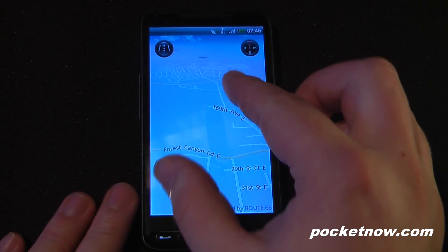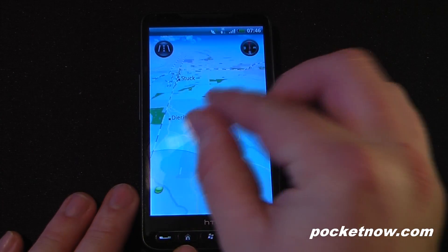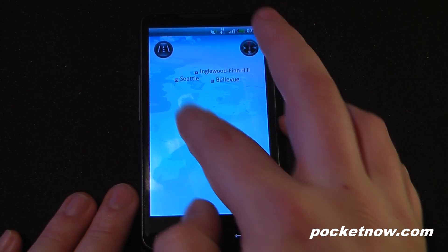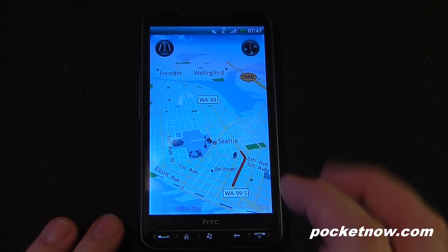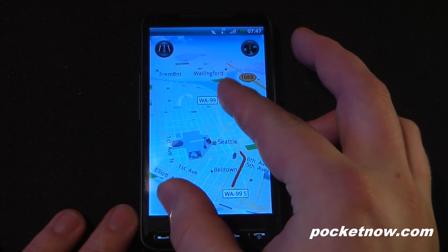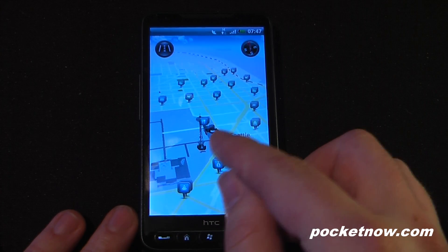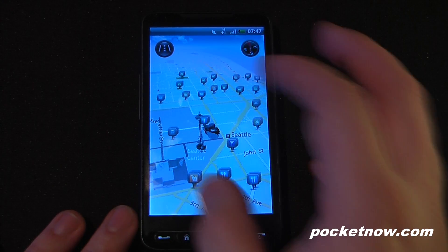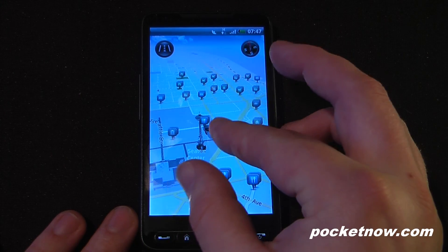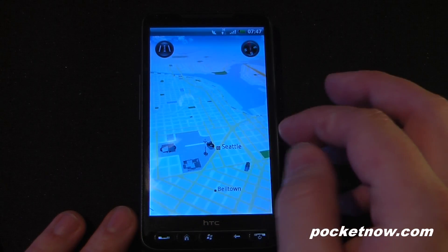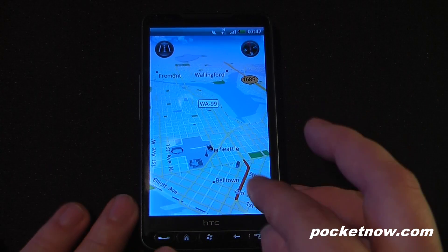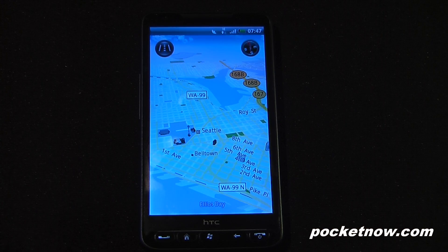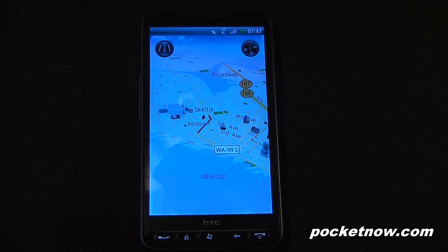Now if I navigate to Seattle, I'll show you the 3D buildings. Here we are in Seattle — we have a few buildings, we have the Space Needle, the Experience Music Project, the Seattle Center. This is like the main metropolitan area of the Seattle area. We can zoom out and get all these other points of interest. There are a few other buildings, but not too much on here right now because it's still in the beta 2 test.